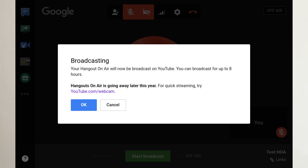As you probably know, Hangouts on Air will be going away sometime later this year. YouTube recommends trying the desktop webcam live streaming as an alternative, but the webcam live streaming doesn't have all the same features as Hangouts on Air.